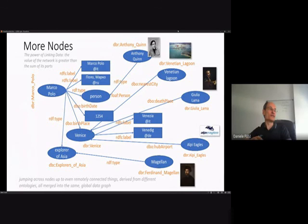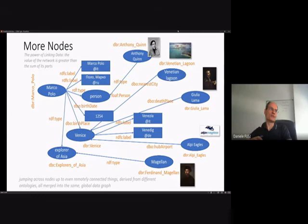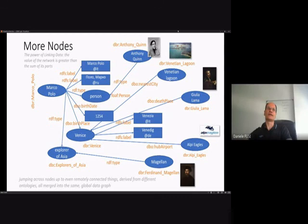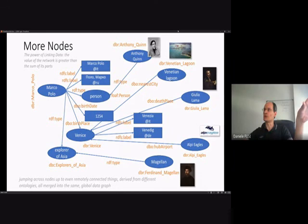For example, we can jump from Marco Polo to Alpi Eagles, an out-of-business Italian airline company whose hub airport was Venice — and Venice is Marco Polo's birthplace. You can jump across all nodes to every concept inside this graph, and this graph is global, spanning every ontology published in the LOD cloud — a very powerful, huge global database.